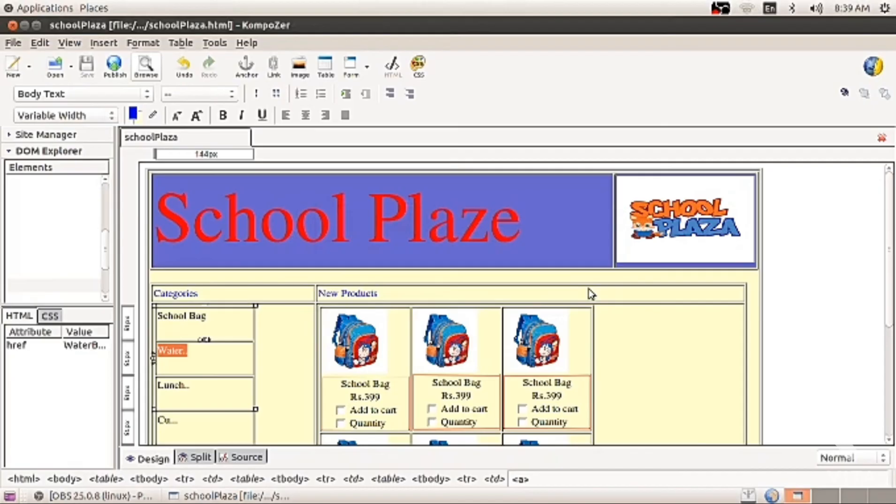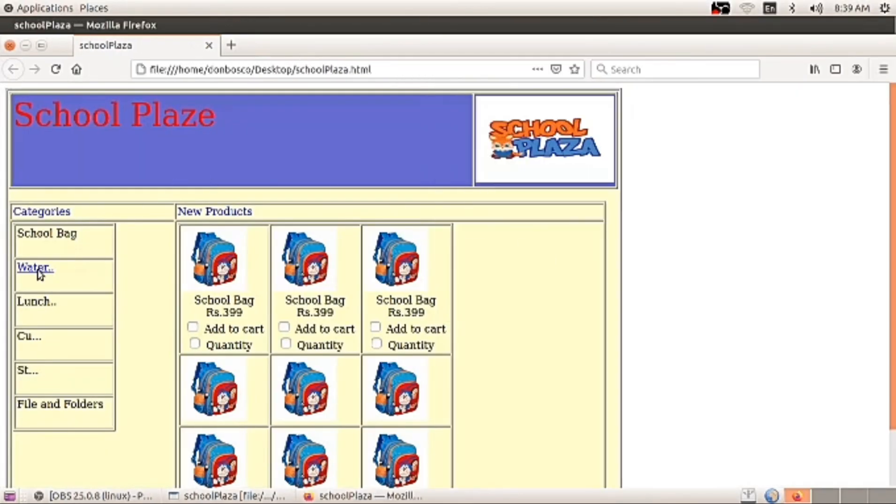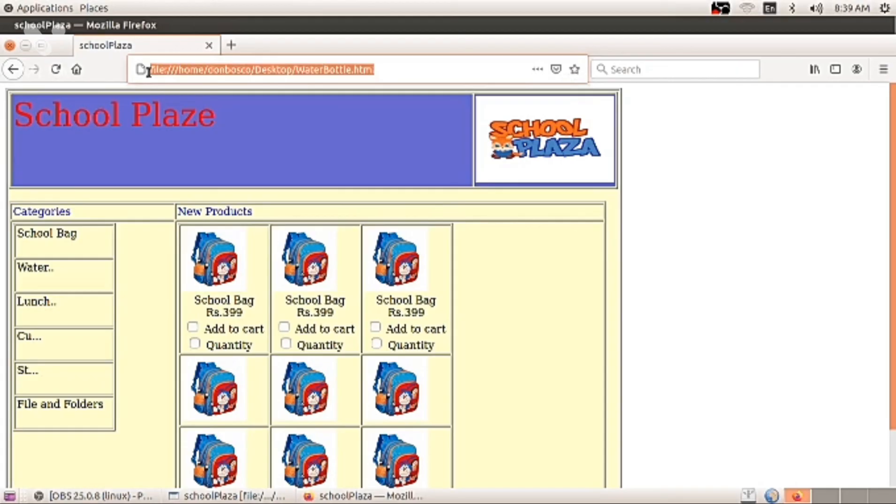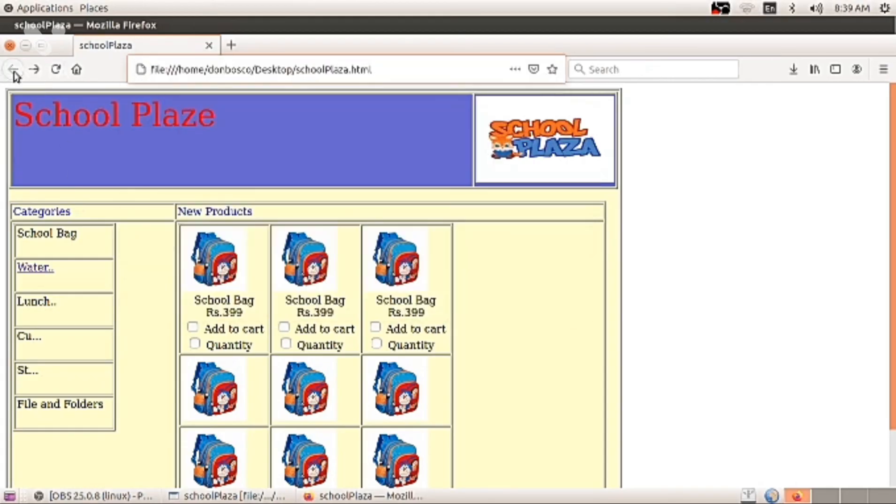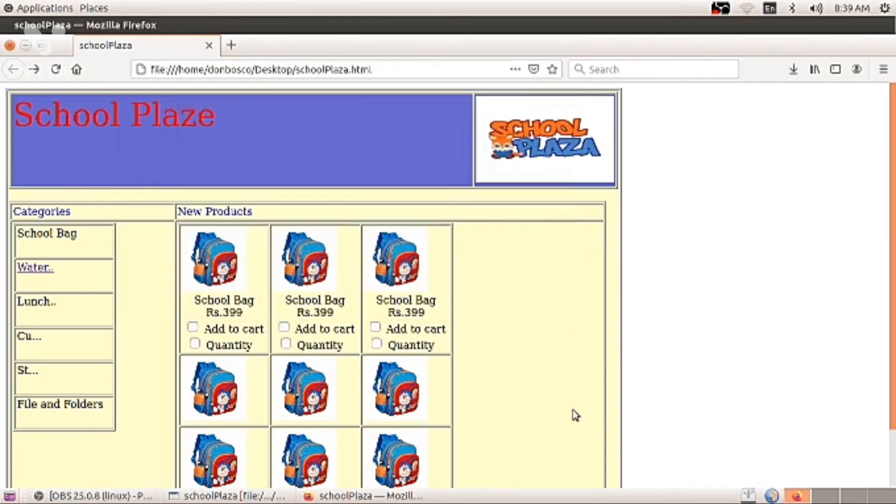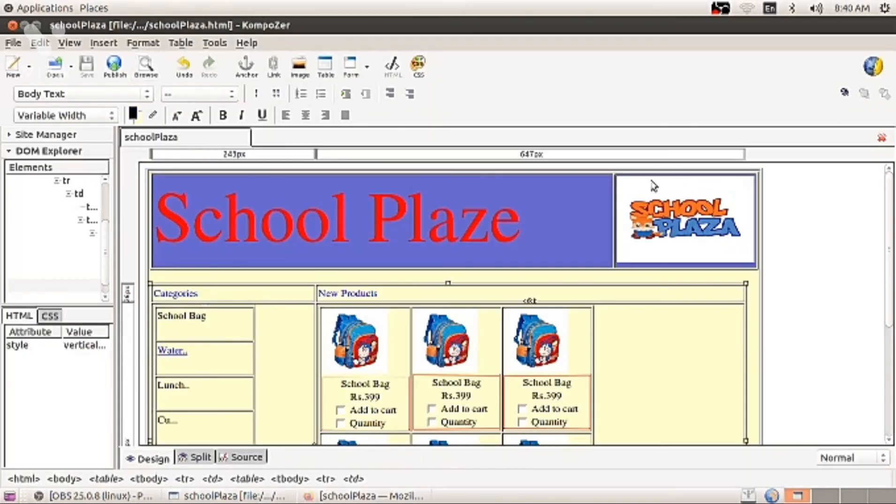Browse button. And see waterbottle is having hyperlink. Click and the same kind of page is available. But see that it is waterbottle.html. And my main file is schoolplaza.html. I hope you are able to understand necessary changes. You can do it as per your requirement.